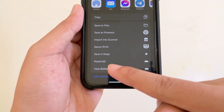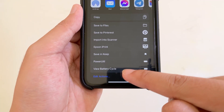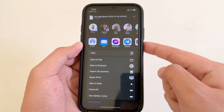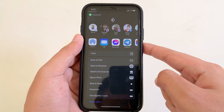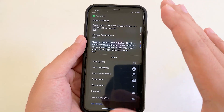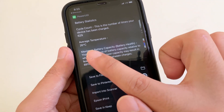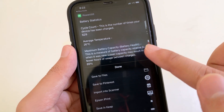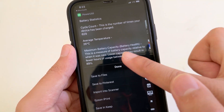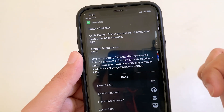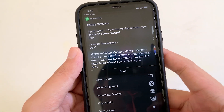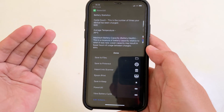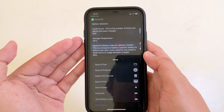Click on the Save button and scroll down a bit — you're going to find Power Util. Click on it and it will search for the charging cycle count, battery temperature, and battery health. Just like that, it's very simple and easy.